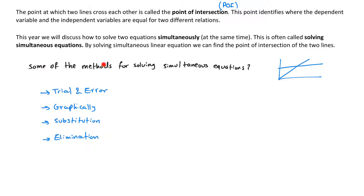Some of the methods for solving simultaneous equations that we will cover: we already covered trial and error, where we make a table, put down different values for X, look at the different Y values for both functions, and when the Y values match, we've found the X and Y for that point.